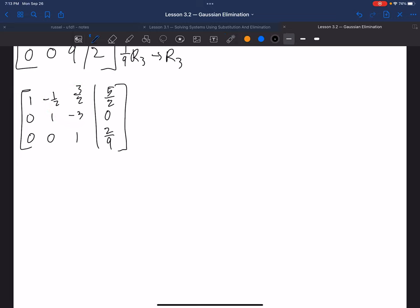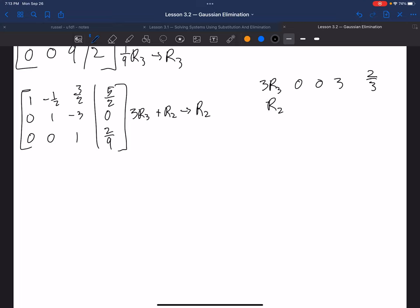First, I can make the negative 3 in row 2 a 0 by multiplying the third row by 3 and adding that with row 2. 3 times row 3 gives 0, 0, 3, and 2 thirds. Row 2 is 0, 1, negative 3, 0. Adding: I get 0, 1, 0, 2 thirds.